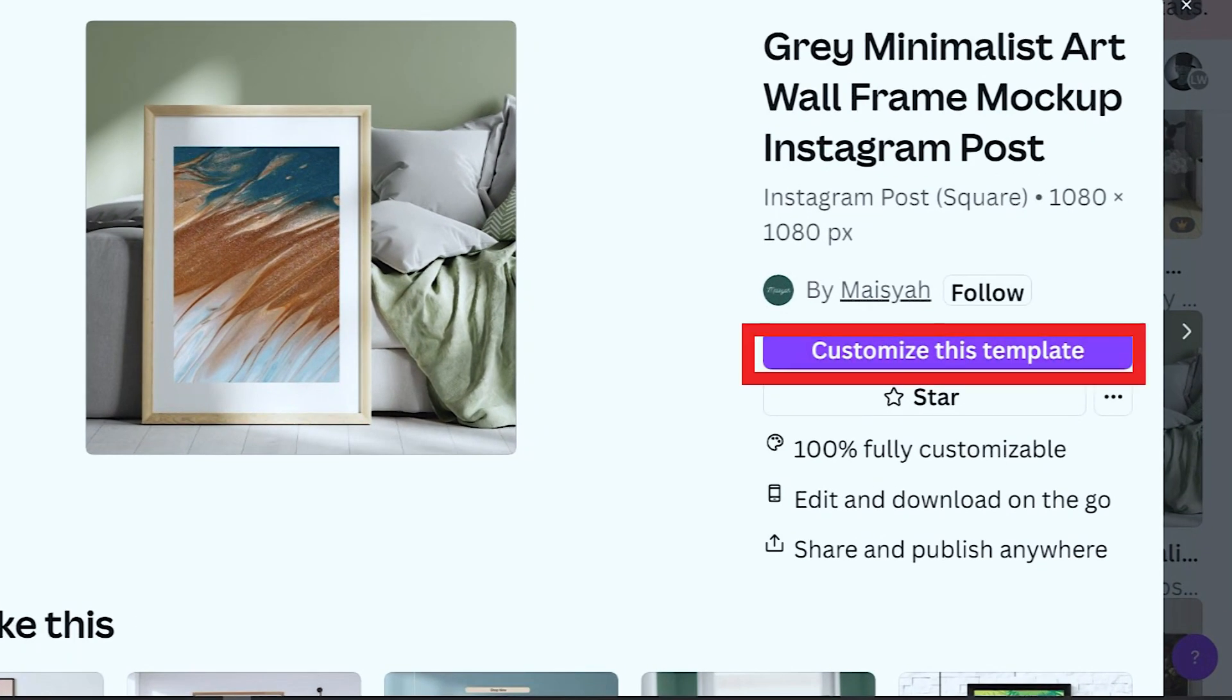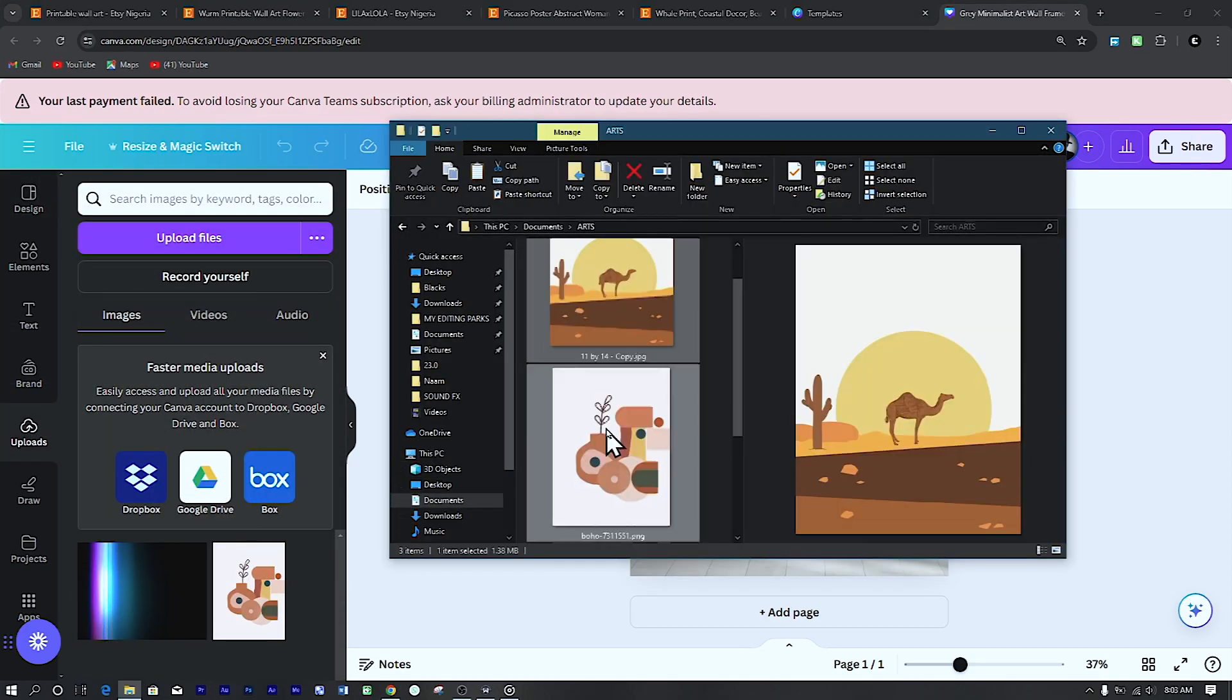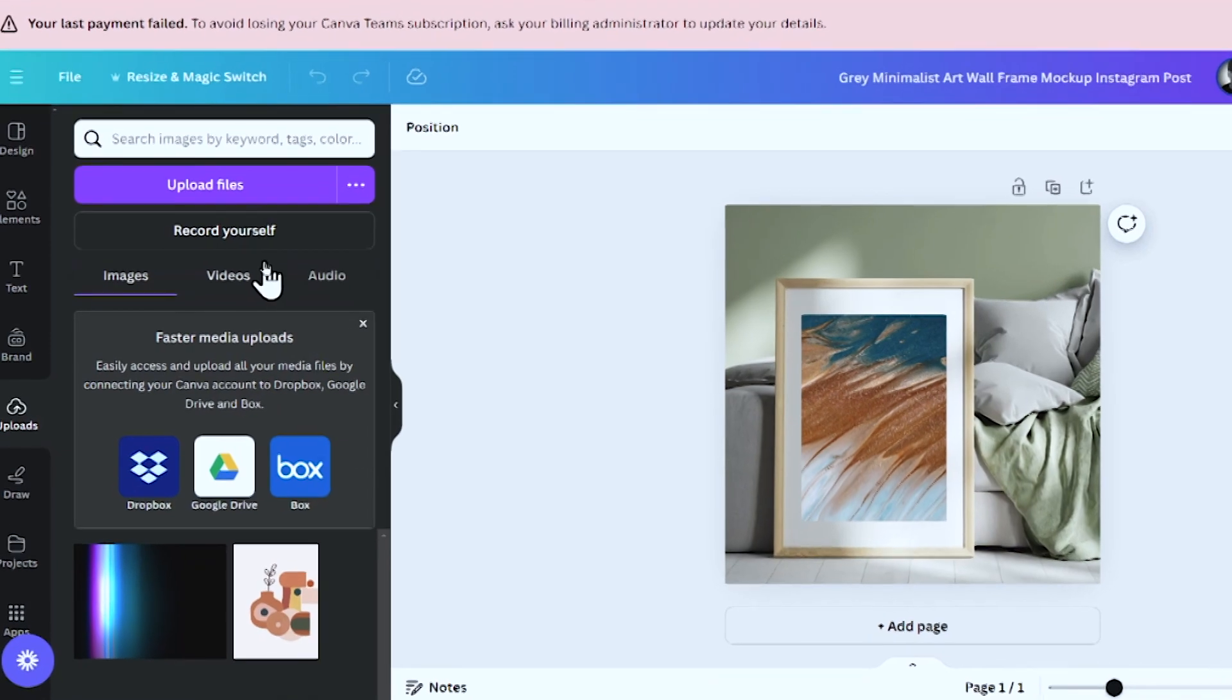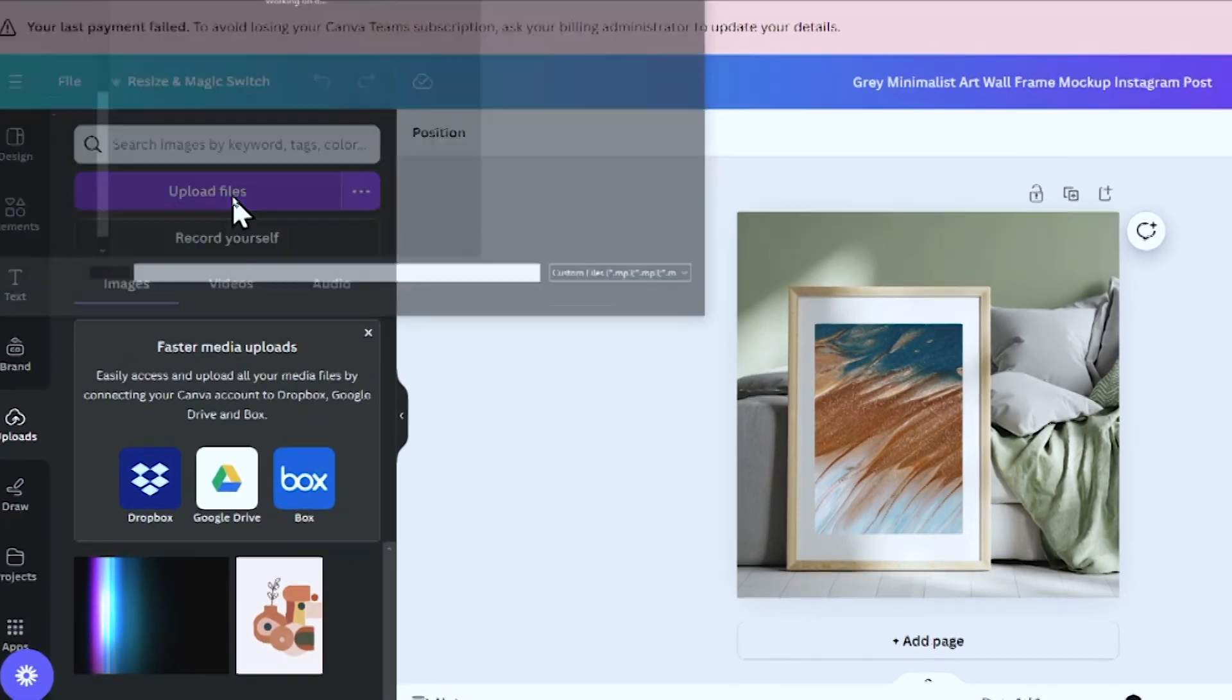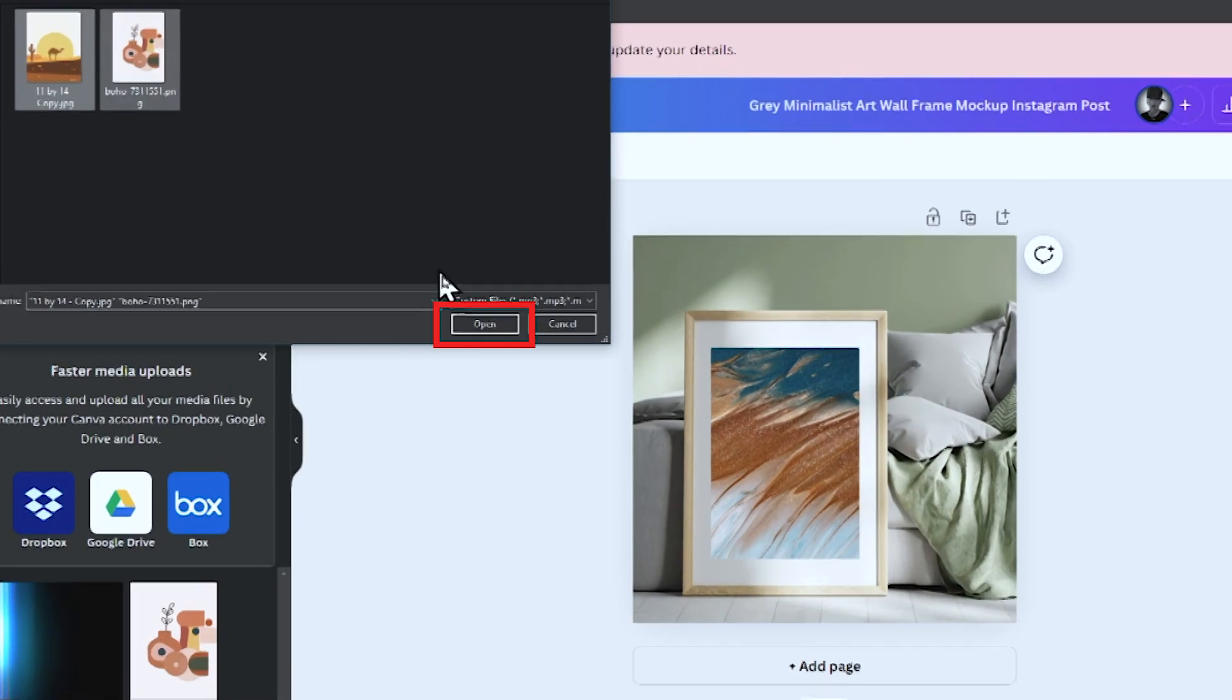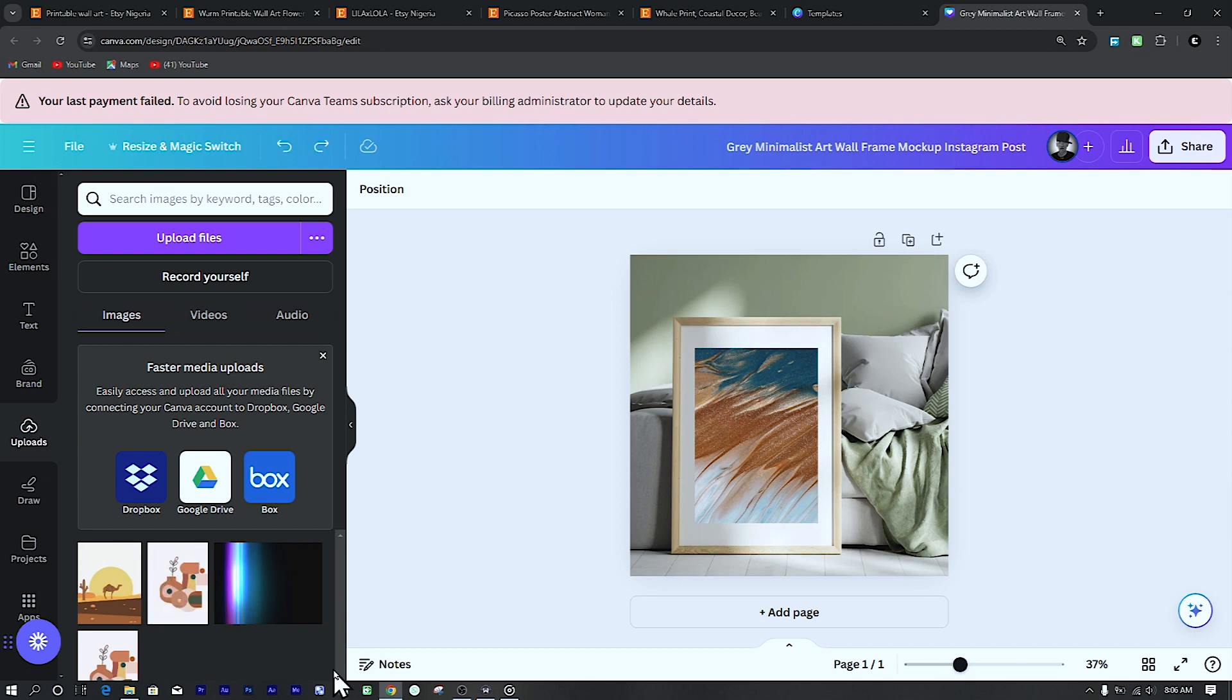Then click on customize this template. Once it has opened in the workspace, the first thing to do is upload your art. Click upload on the left side of the screen. You can decide to drag and drop your art or you can upload your artwork from various sources. Click on the icons for Dropbox, Box or Google Drive if your artwork is stored in one of these cloud services. If your artwork is saved on your computer, click on the upload files button at the top. After clicking upload files, a file browser window will open. Navigate to the location where your artwork is saved. Select the file and click open. Your artwork will start uploading to Canva.